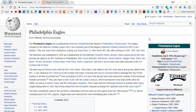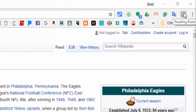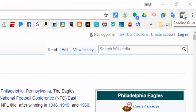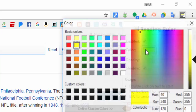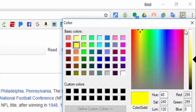Hi everyone, this is Brad. If you or someone you know is reading a long text on the web and would like a reading ruler, simply add the Google Chrome extension 'Reading Ruler.' Once it's added, you can see that you can change the color if you'd like. I'm going to keep mine at yellow.